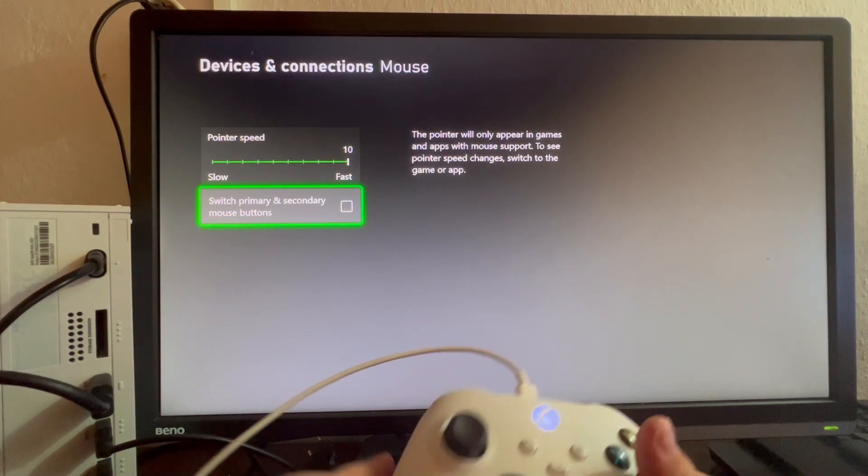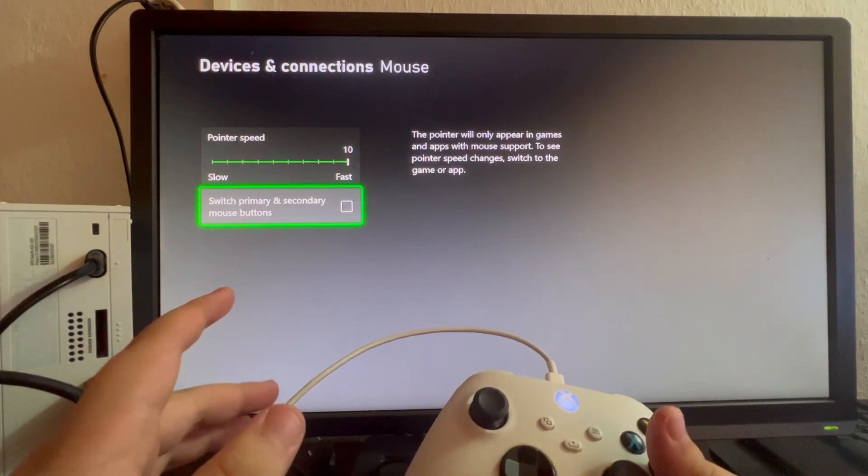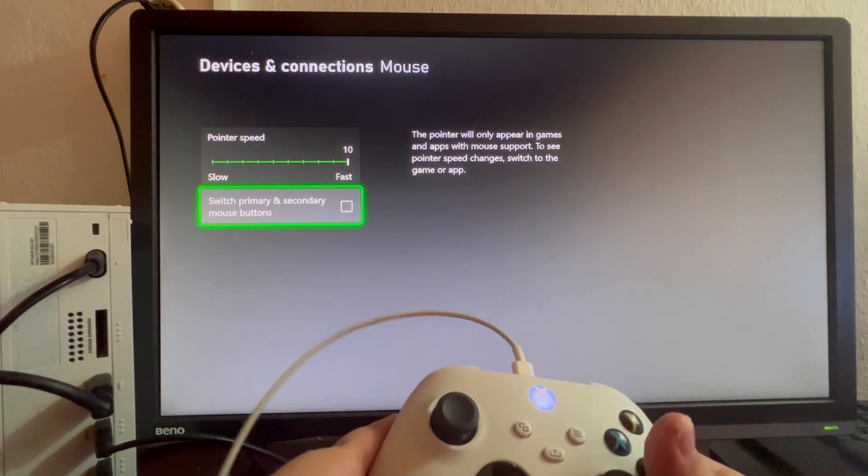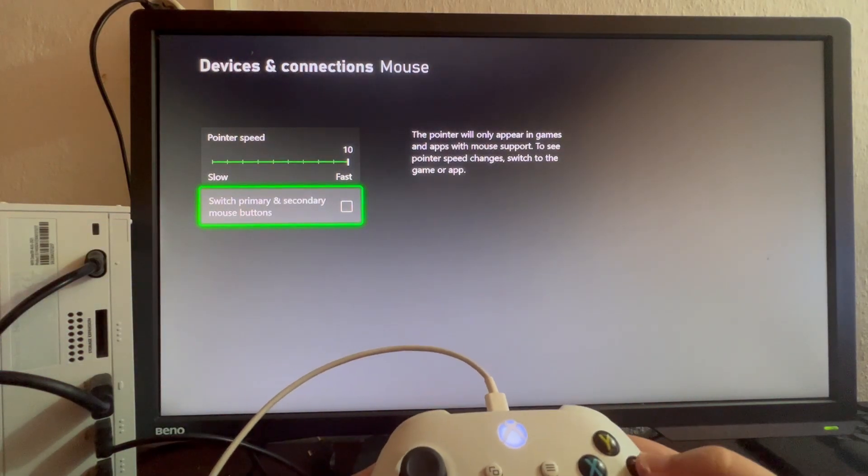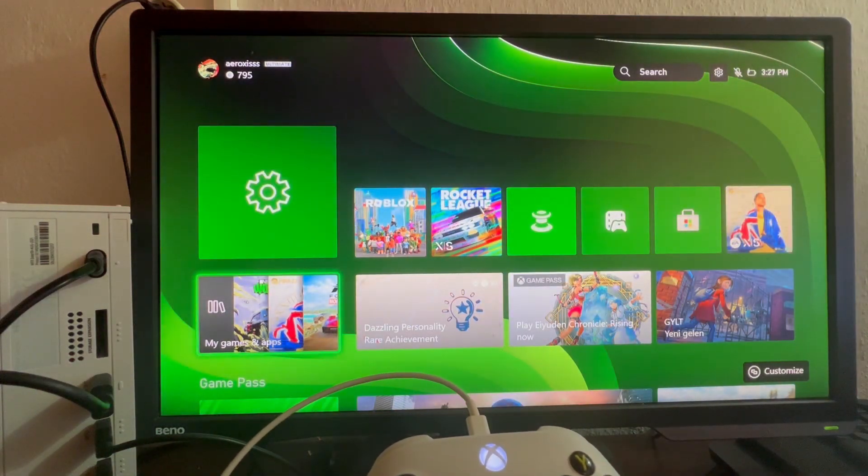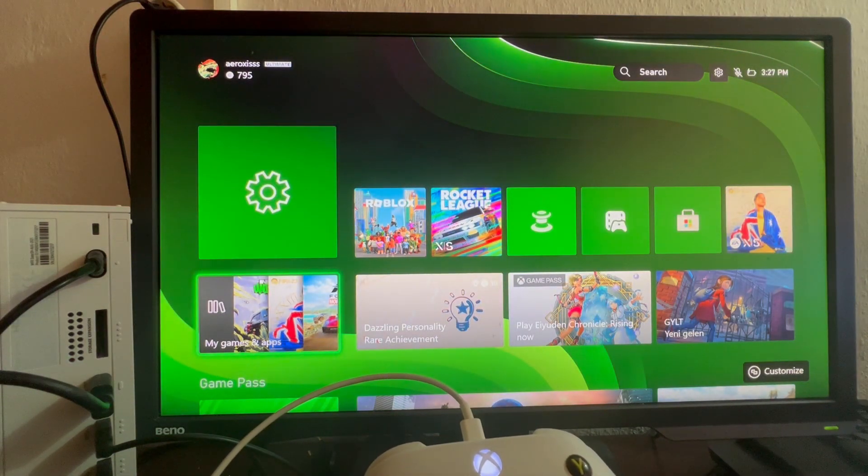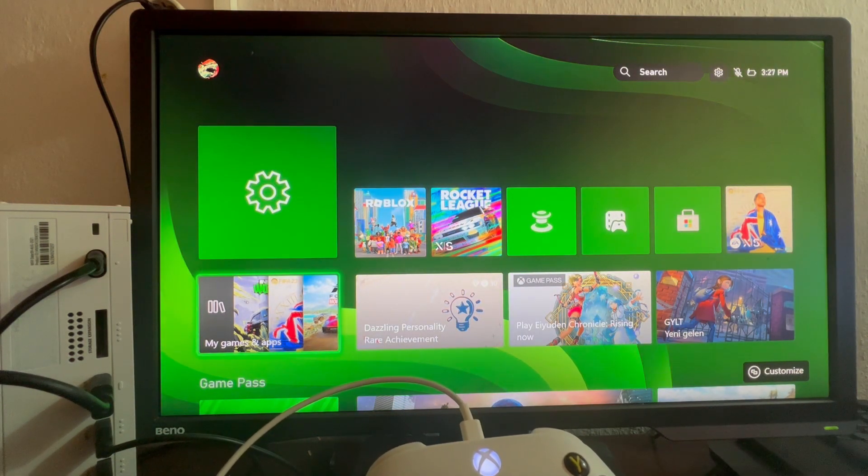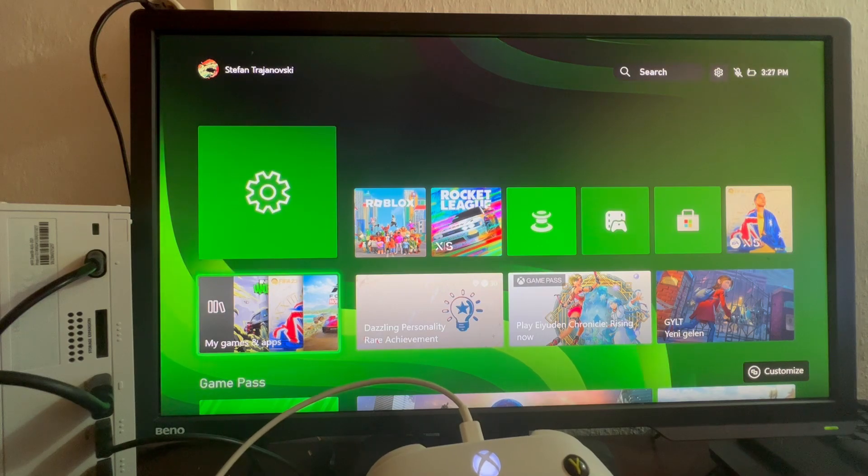Then you can switch the primary and secondary mouse button. This is for left-handed users. So if you're a left-handed user, this will switch the left and right-click for you. Now let's exit this and continue using the mouse and keyboard in games.